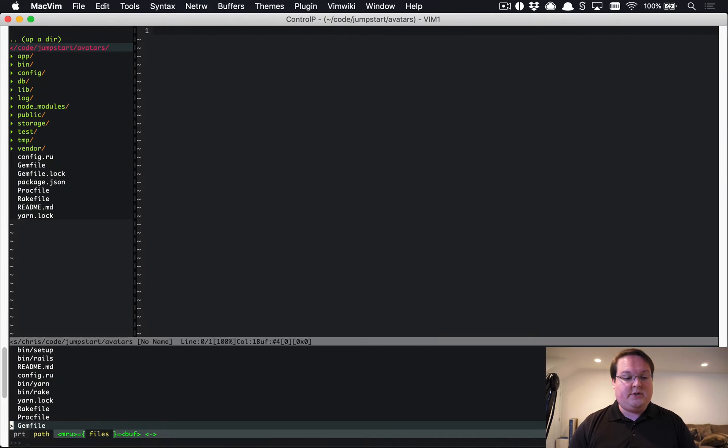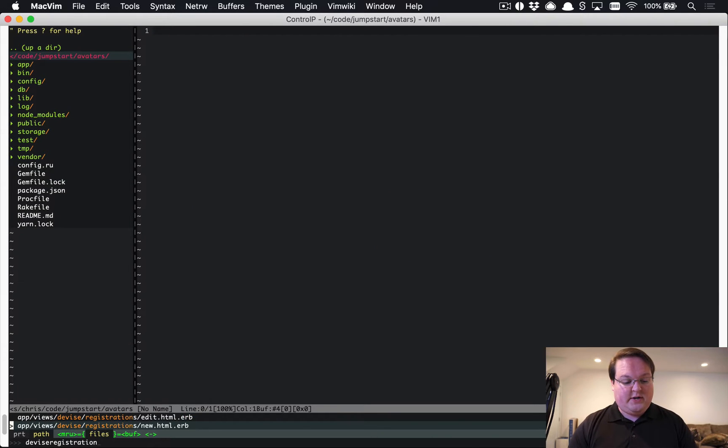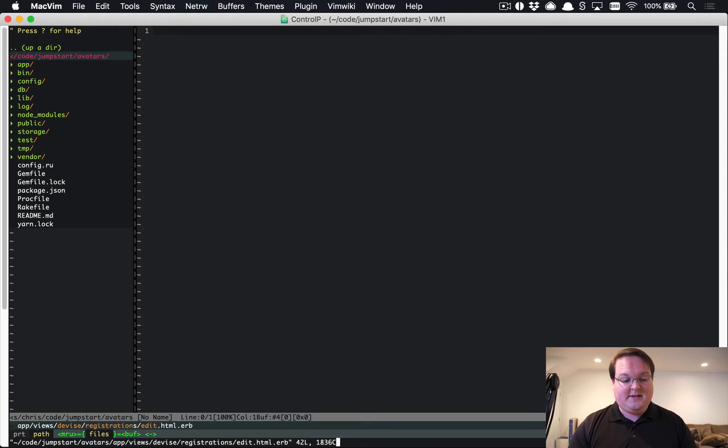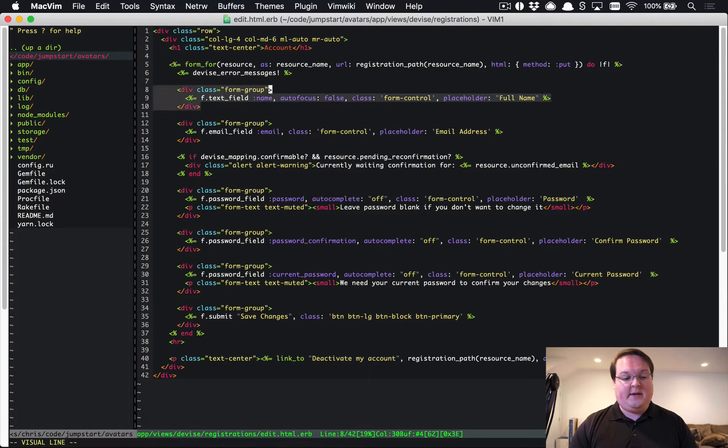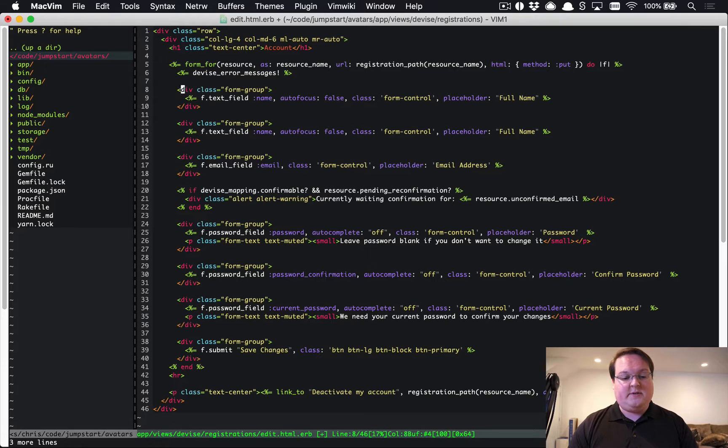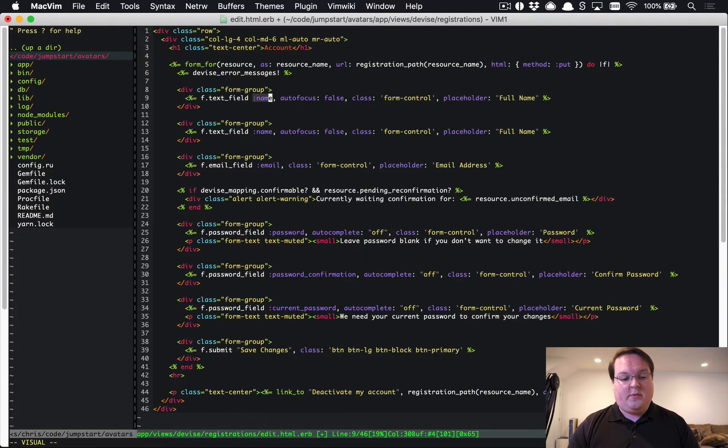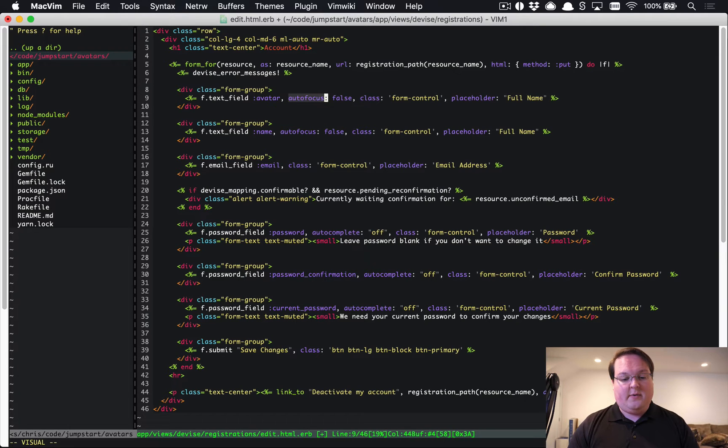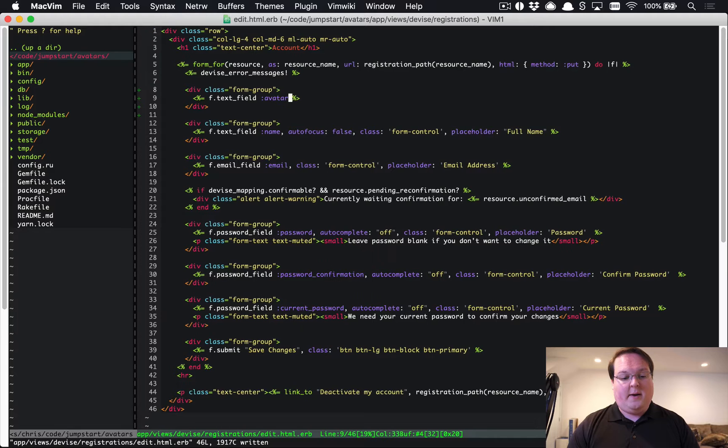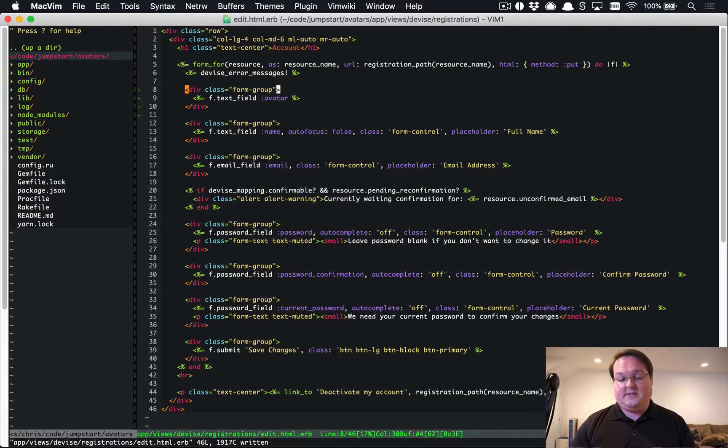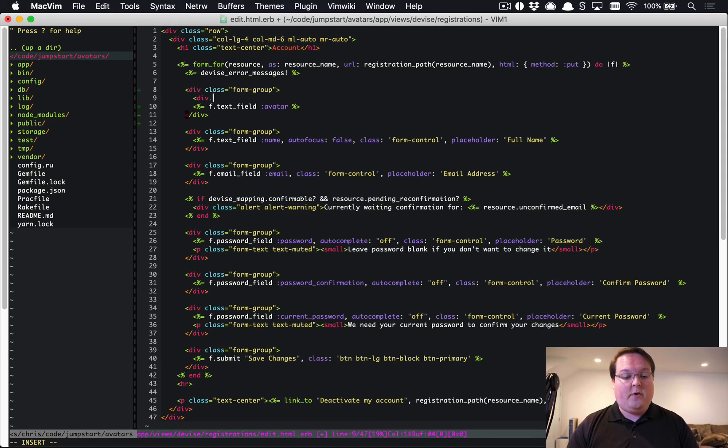Our Jumpstart template has already done that for us, so we can jump right into the Devise views. We want registrations/edit.html.erb and we're going to add a field here at the top. This is going to be our avatar, so we will rename it to avatar. This is where it will be uploaded.